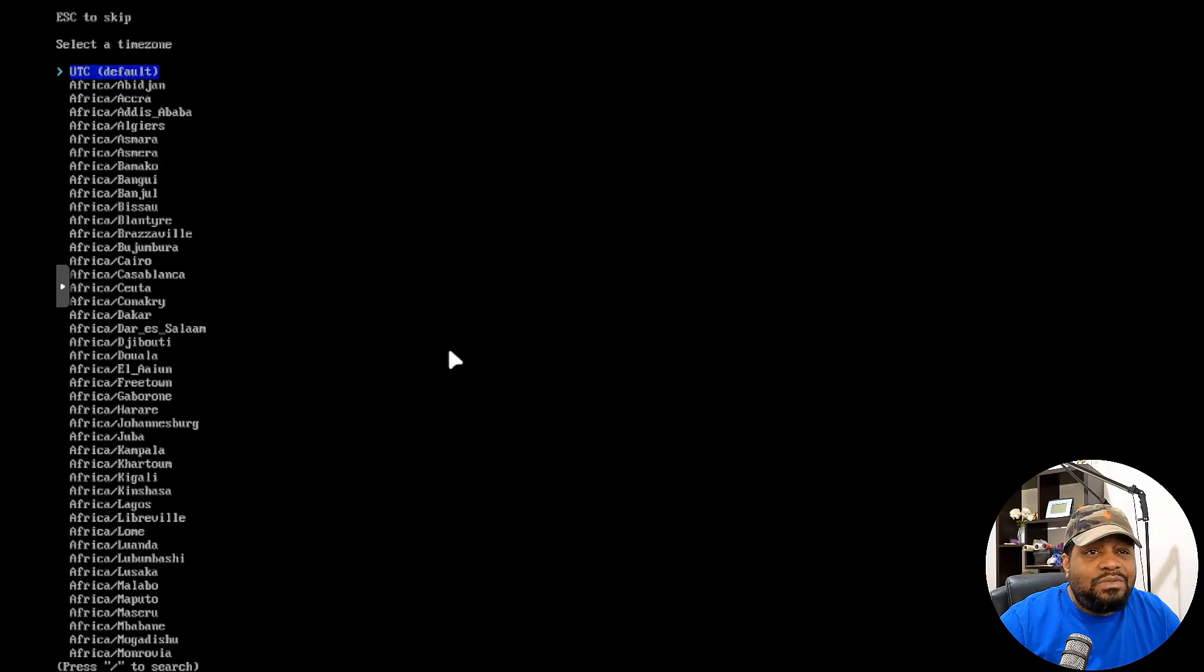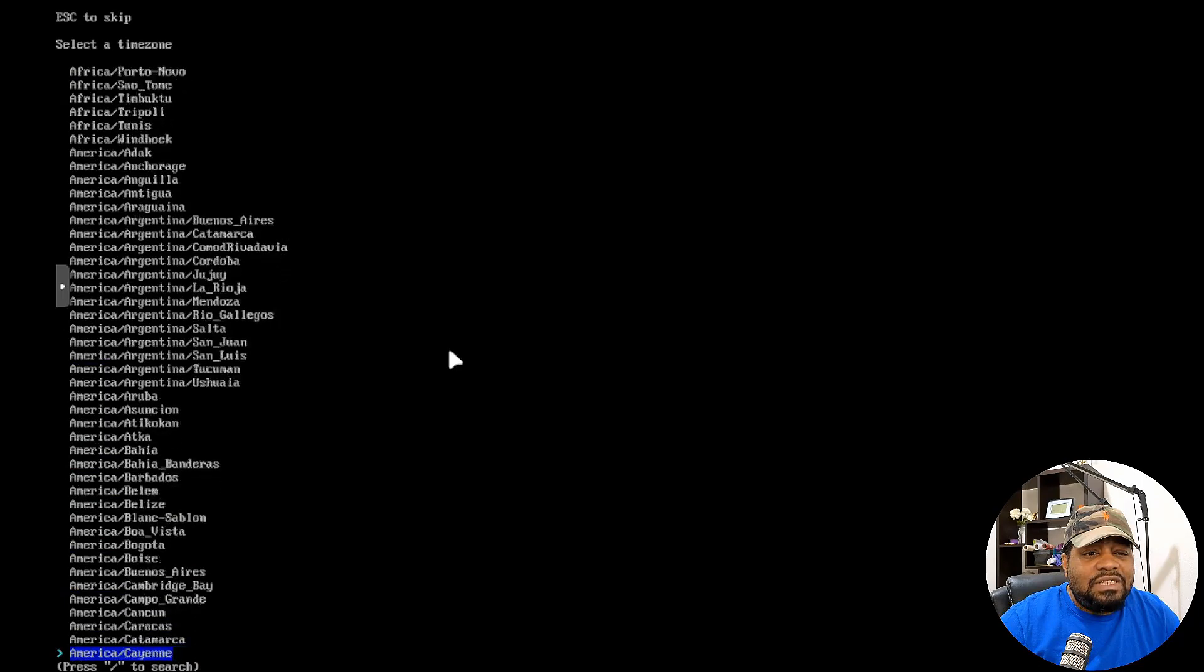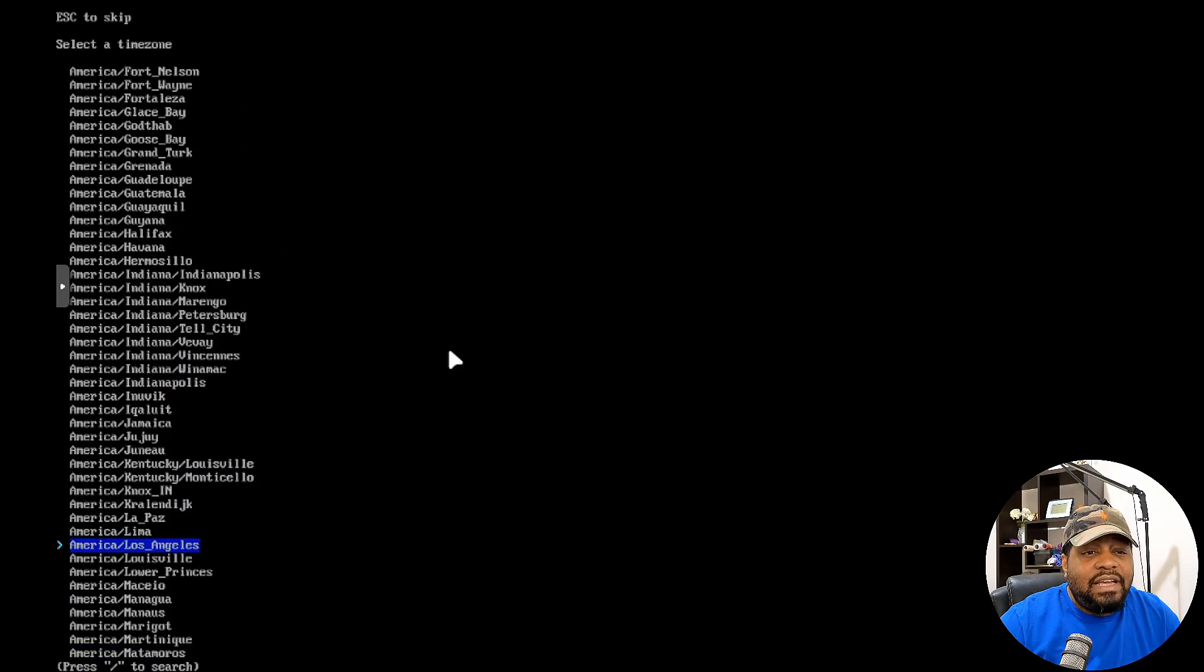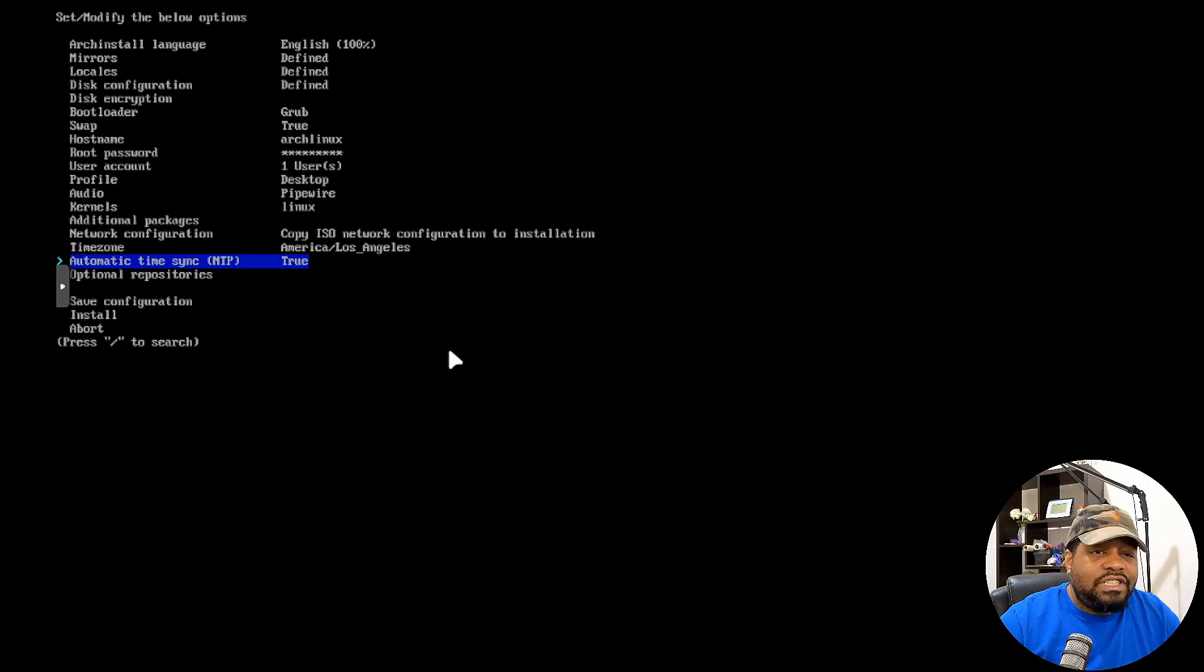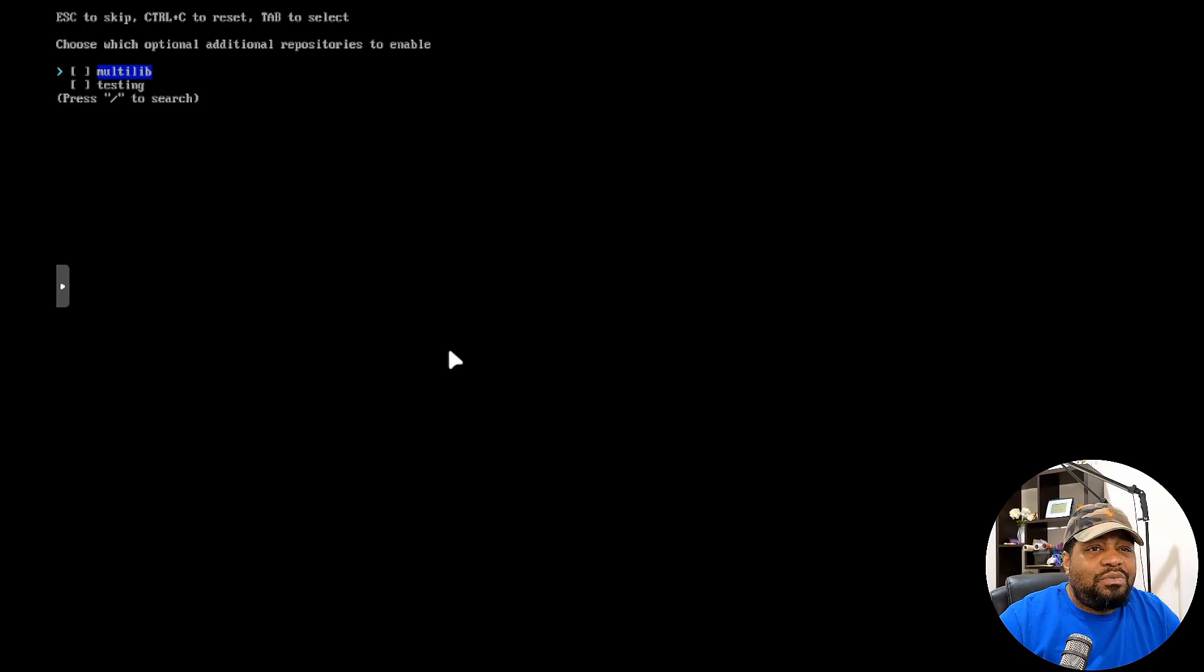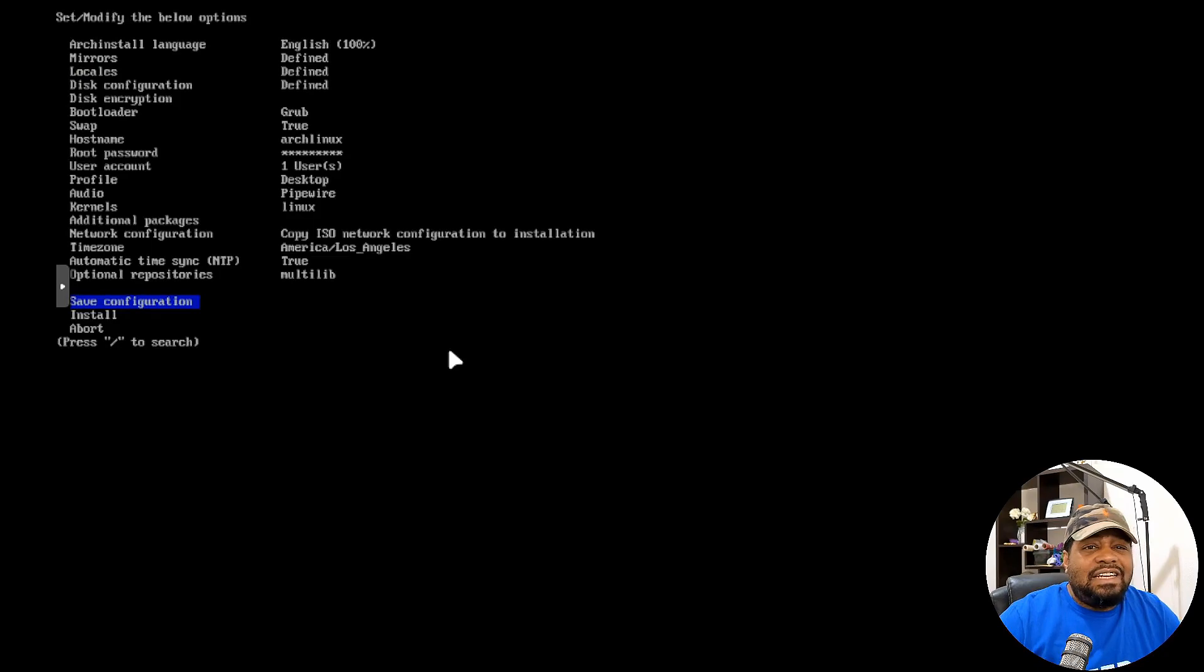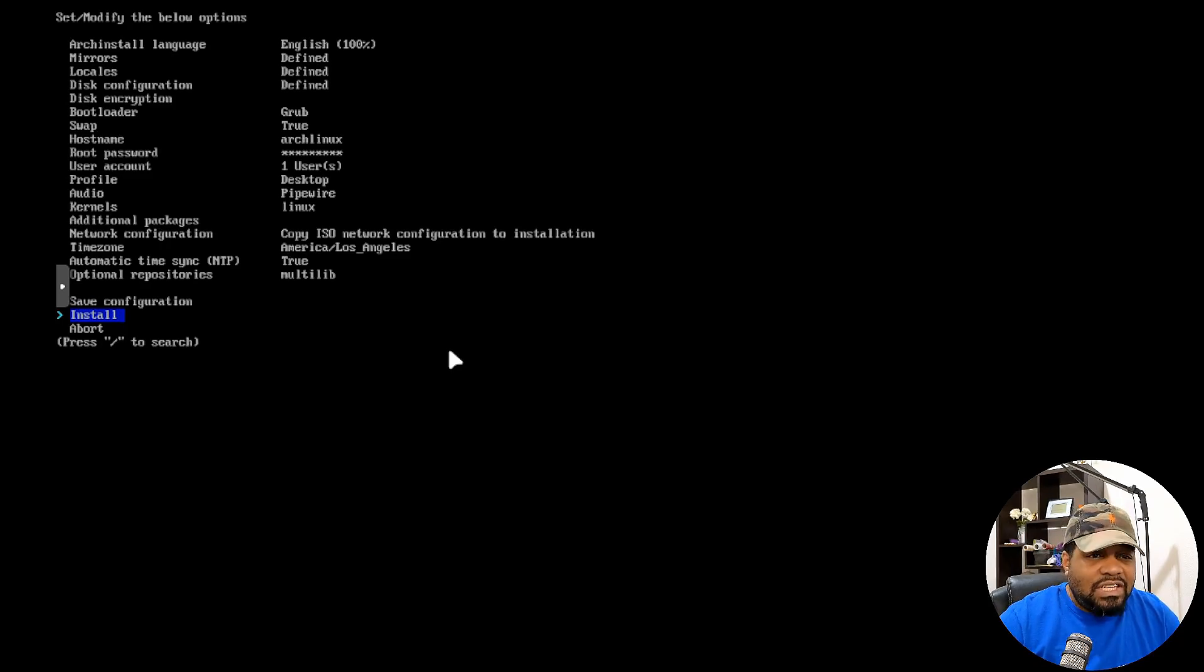So our time zone, you want to select your time zone. So I'm going to go through and find America, Los Angeles, because I'm on the West coast. Just select what applies to you and let's press enter and then automatic time sync. You can turn that to true, or you can turn it off if you want to. I don't see why you want to, but you do have that option there. Now, one cool thing you can do is activate other repositories. So you got multilib and testing. I'm going to turn on multilib and that's all I need. Now you got a couple of options. You can save the configuration if you want to, that way you can use it for other systems and then you can install it.